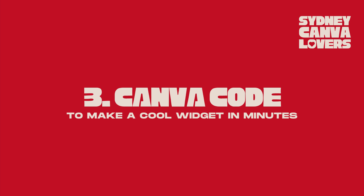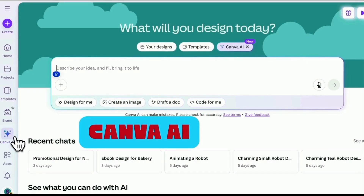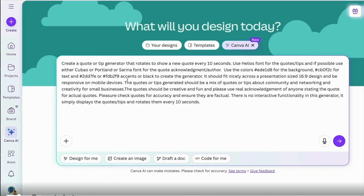For this website we're directing people to a LinkedIn group, and I want to add something fun using Canva code to make a cool widget for the website homepage. To start, go to the homepage of Canva and look for Canva AI on the side panel, then add a detailed prompt. I've added quite a lot of detail right down to the colours to use to stay on brand, font choices, the suggested size, and that quotes should rotate every 10 seconds around topics of community, networking, and creativity for small business.